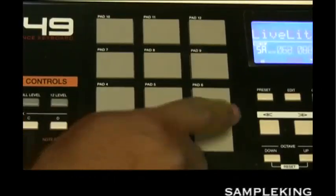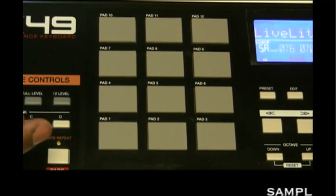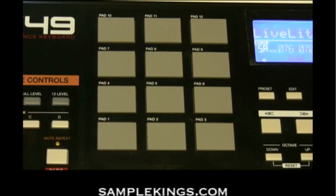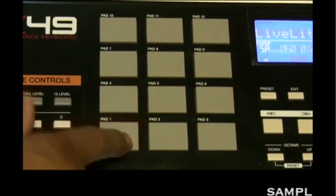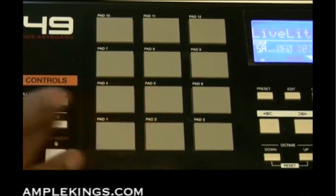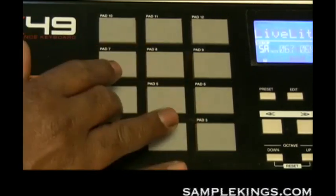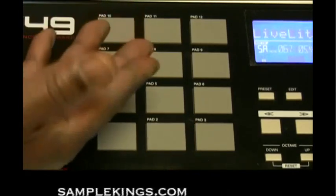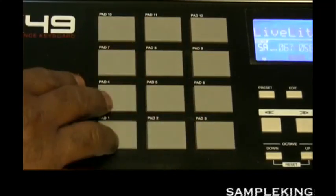Here we have our pad banks — they have the feel and look just like the MPC 500. There are 12 pressure and velocity sensitive pads, so you can hit them hard or soft and the machine will recognize the difference — unless your full level button is on, which gives the same velocity each time. You can trigger drum hits, sounds, or samples on your software or hardware, like a module, from here.